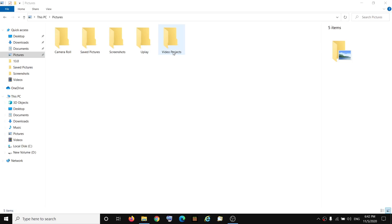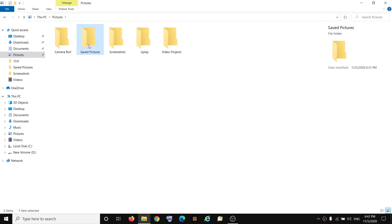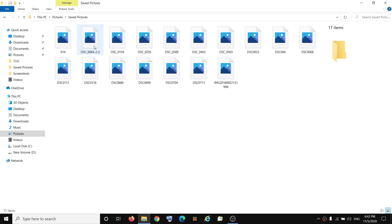Hello guys, welcome to my channel. So whenever you try to open any pictures folder on your Windows 10 computer, here you can see I'm opening a picture folder over here, and I can see there are pictures but I don't see the thumbnail of the picture.